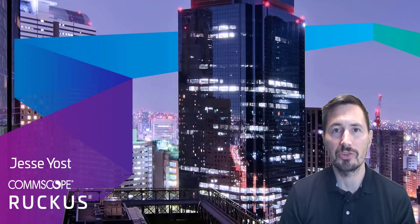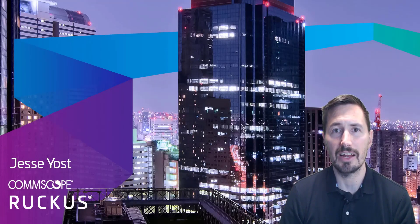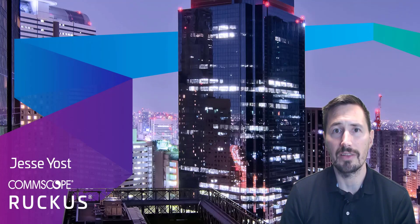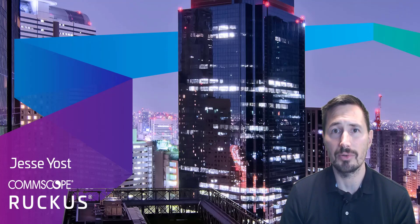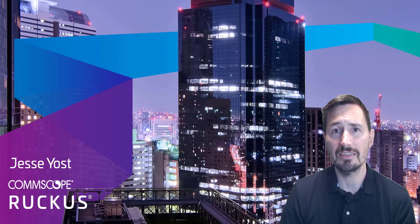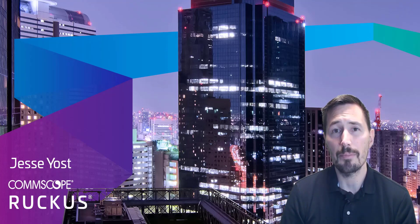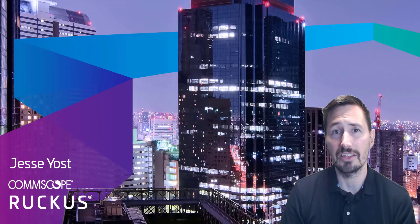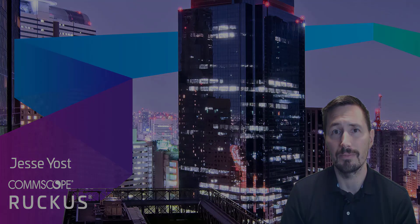I'm Jesse Yost with Comscope Ruckus. Today we're going to take a look inside Ruckus Cloud at the advanced WLAN configurations and discuss how changes made to these settings impact clients in your environment.